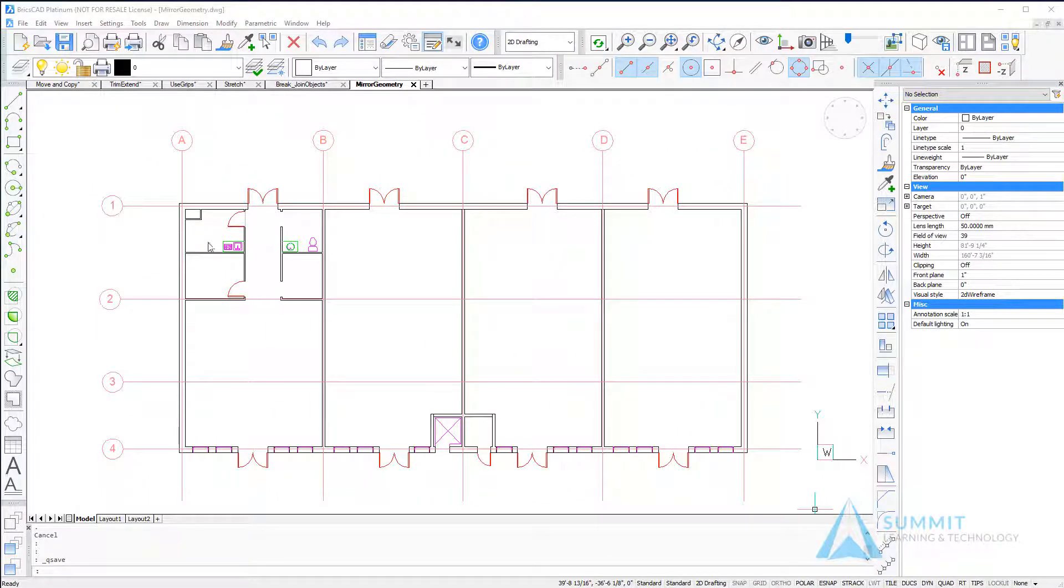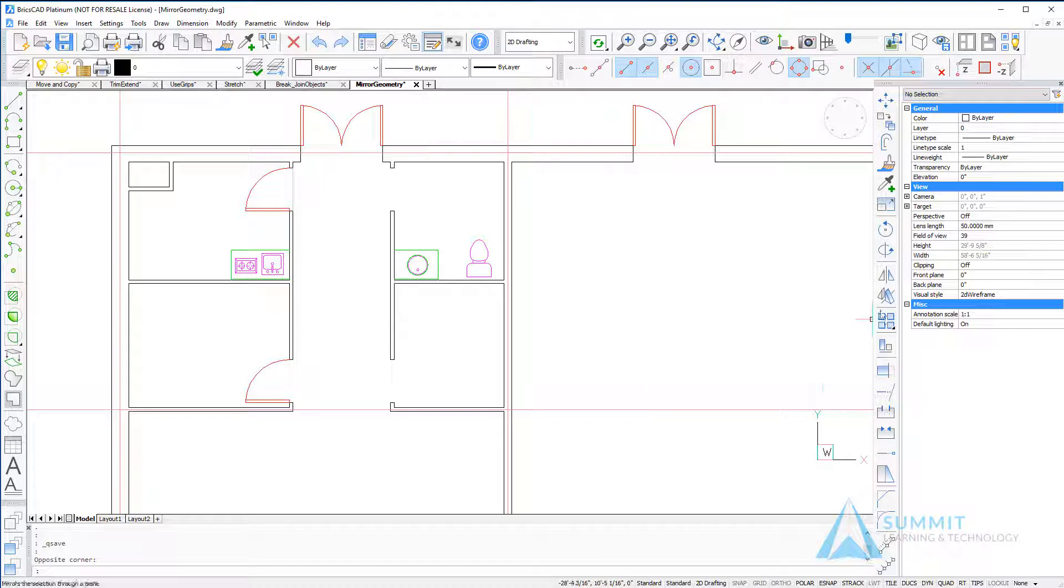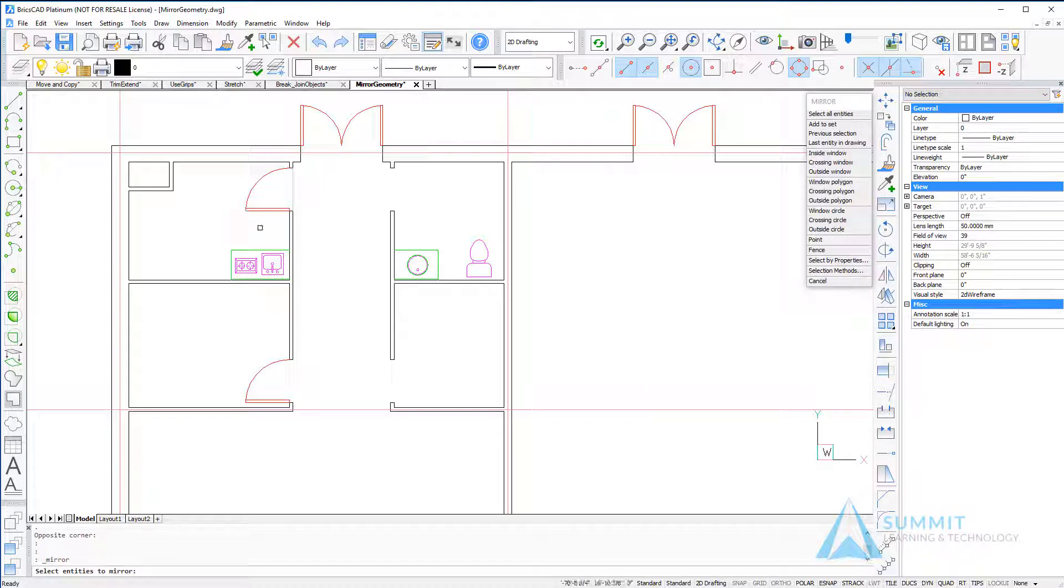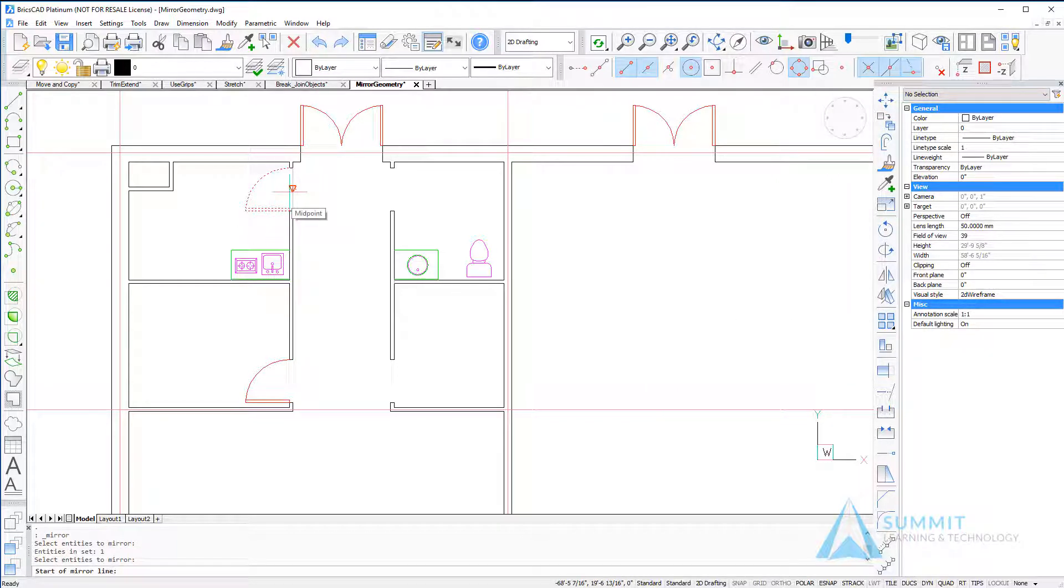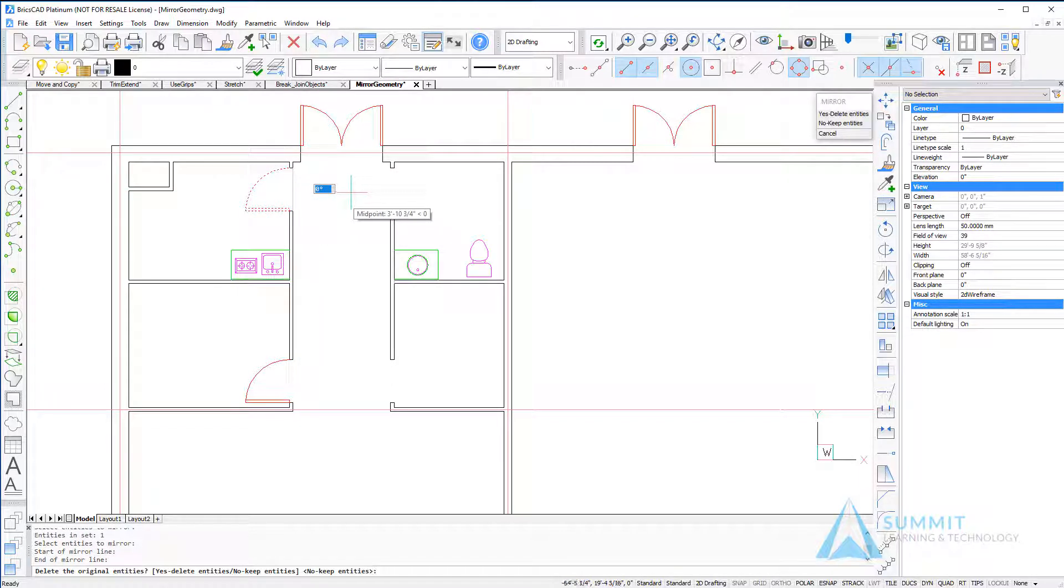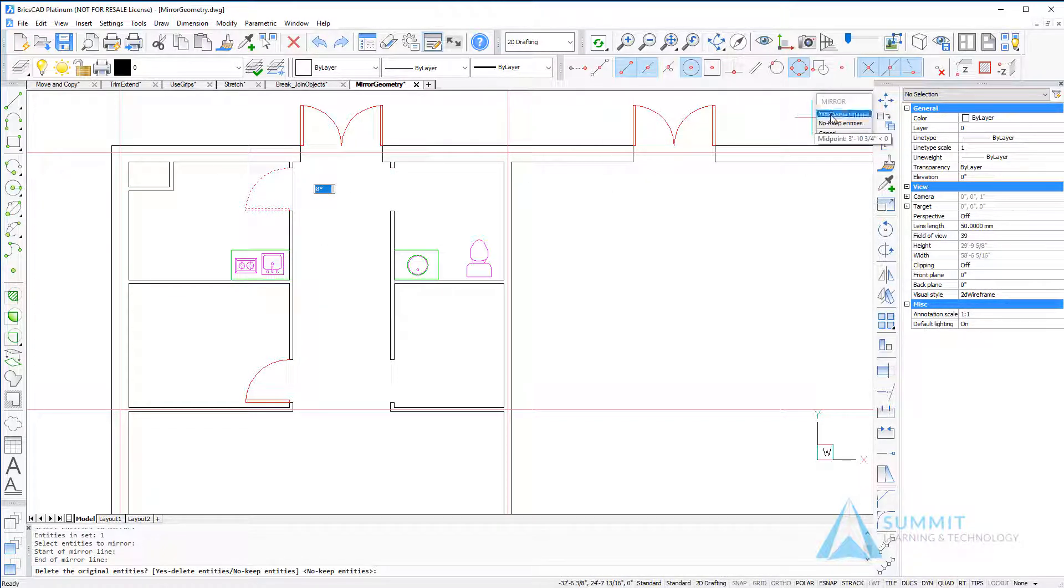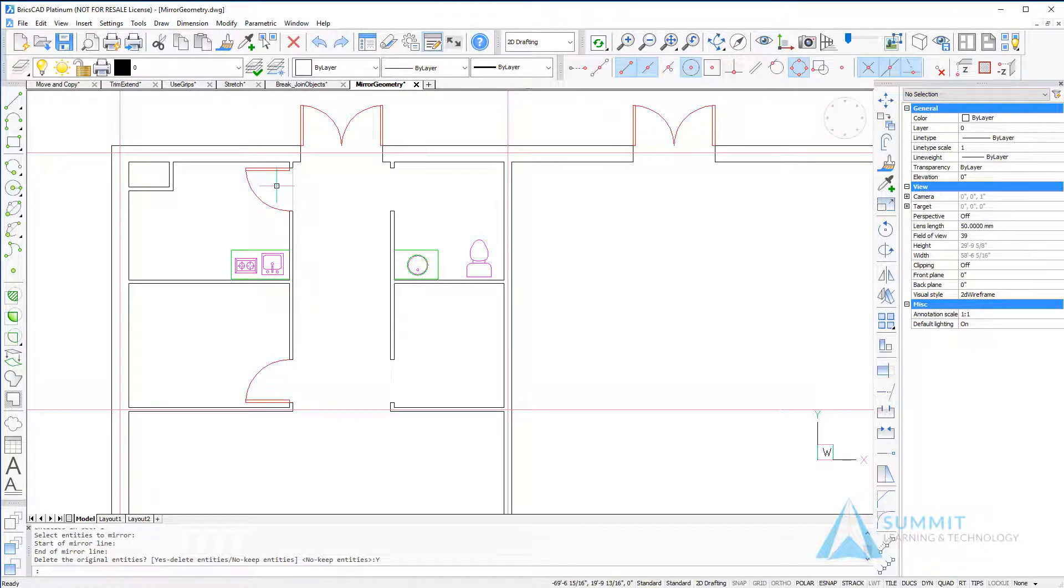Moving back to the drawing, we're going to zoom into this door. We can see that the swing is in the wrong direction, so using the mirror command, I'll select the door and then choose a midpoint, moving out to the right and choose the option to delete the source entities. Then just as easy as that, the door's flipped.